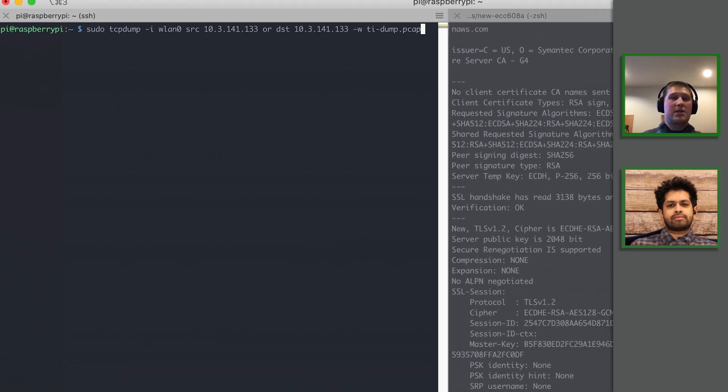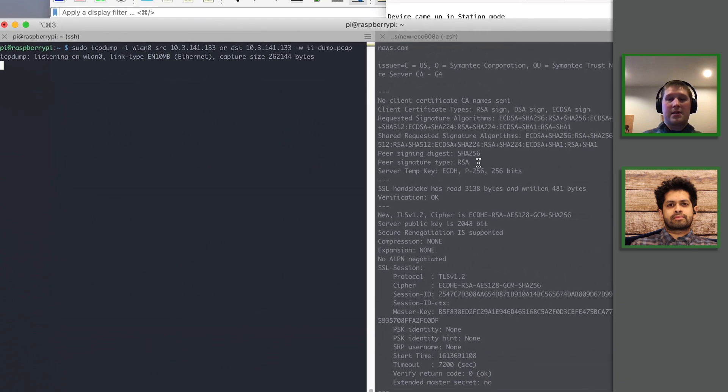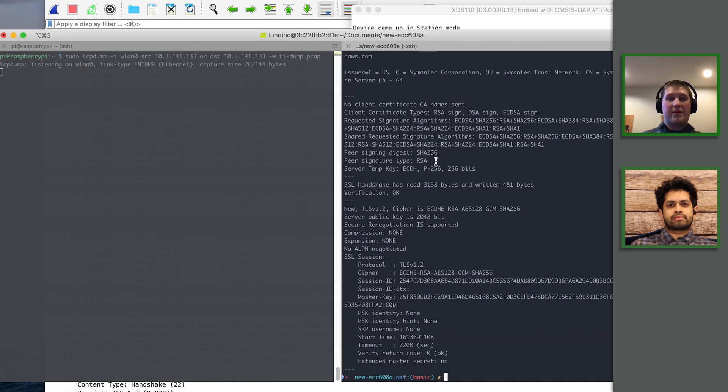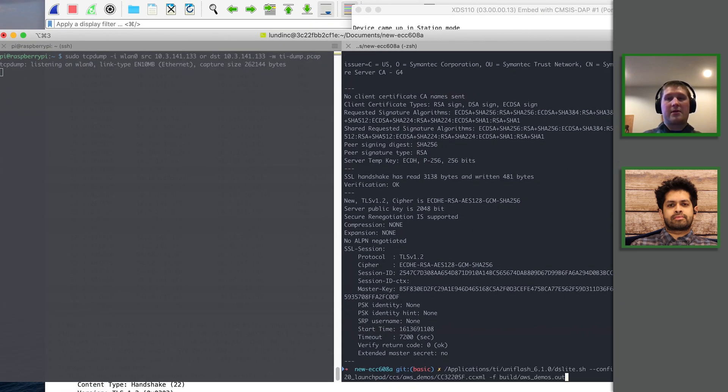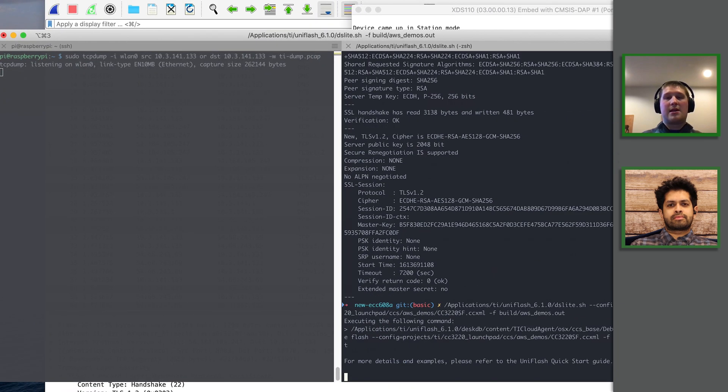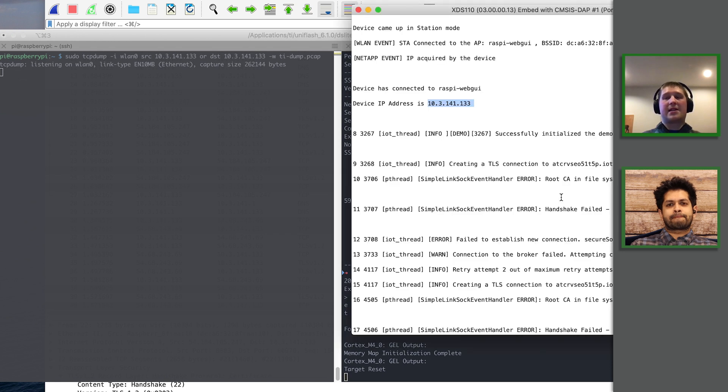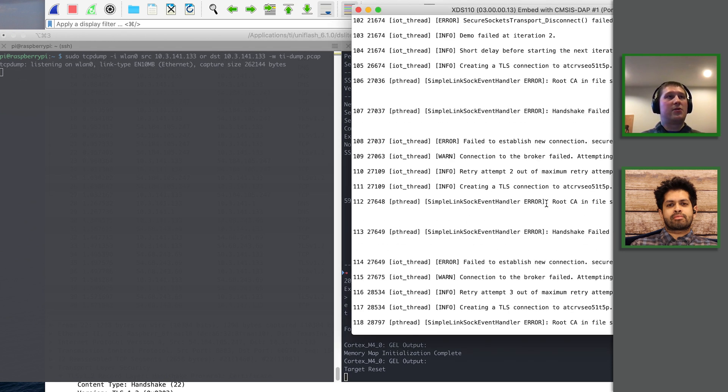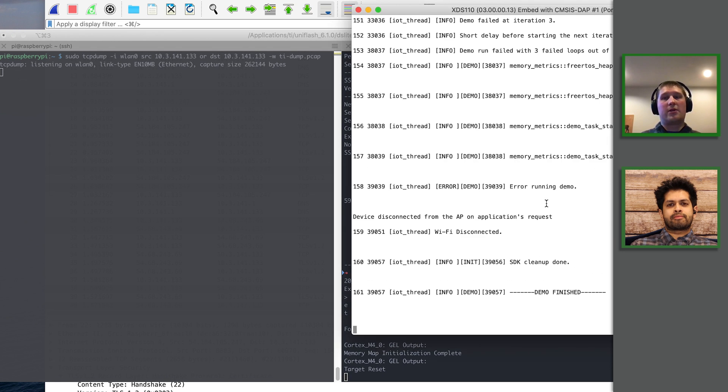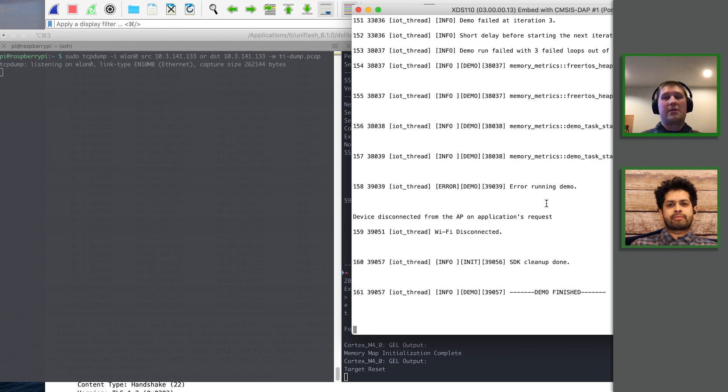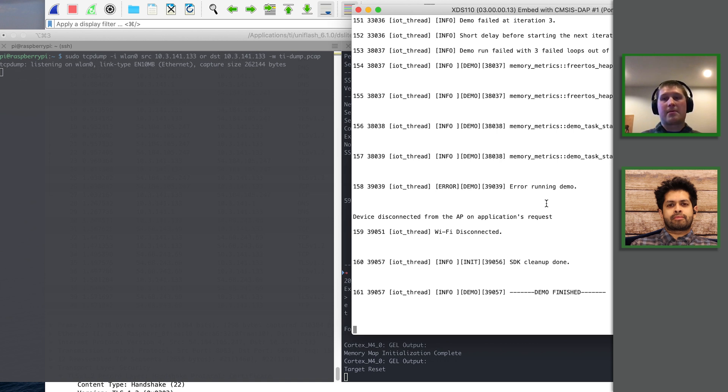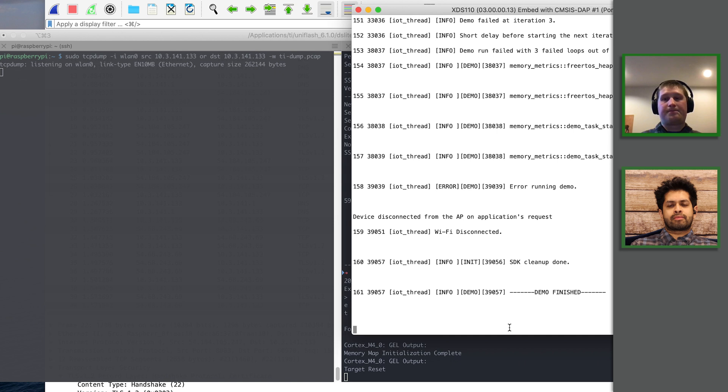So I'm going to start the tcpdump and now I'm going to reflash the demo. And in a moment we'll see what kind of packets are getting sent to and from the TI board so we can make sure that it's getting the same kind of data we're seeing with our OpenSSL tool. And while that's happening,